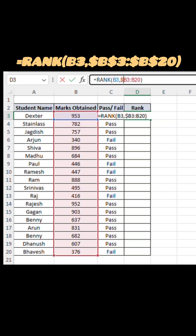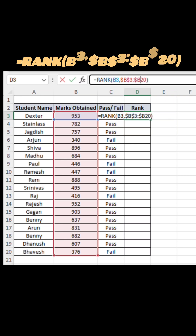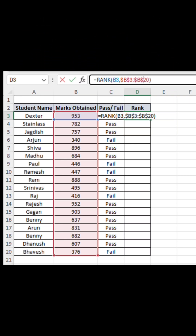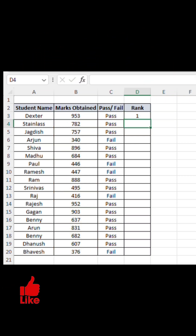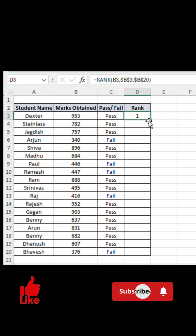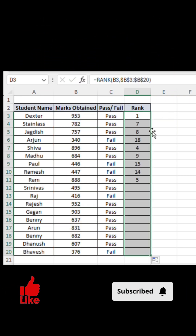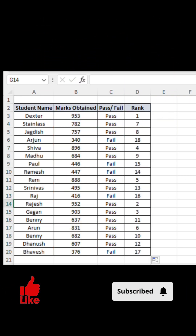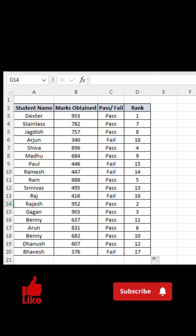That's how easily you can use IF and RANK functions to evaluate student results in Excel. Like, share, and subscribe for more quick Excel tips.